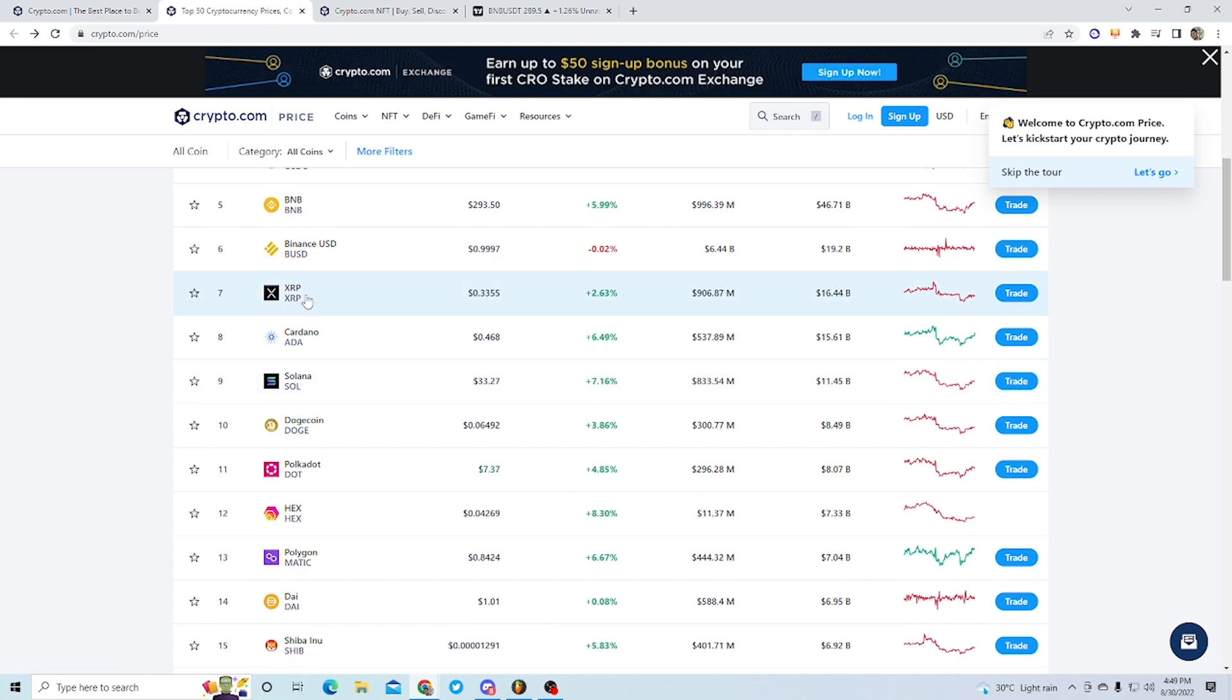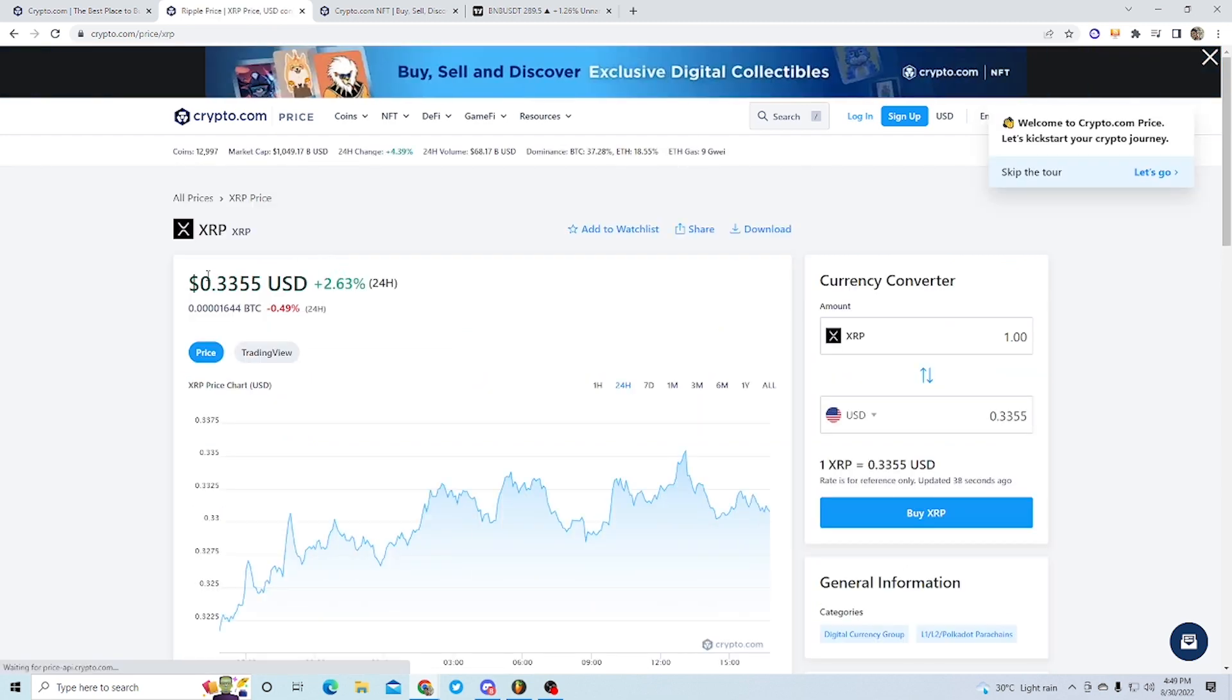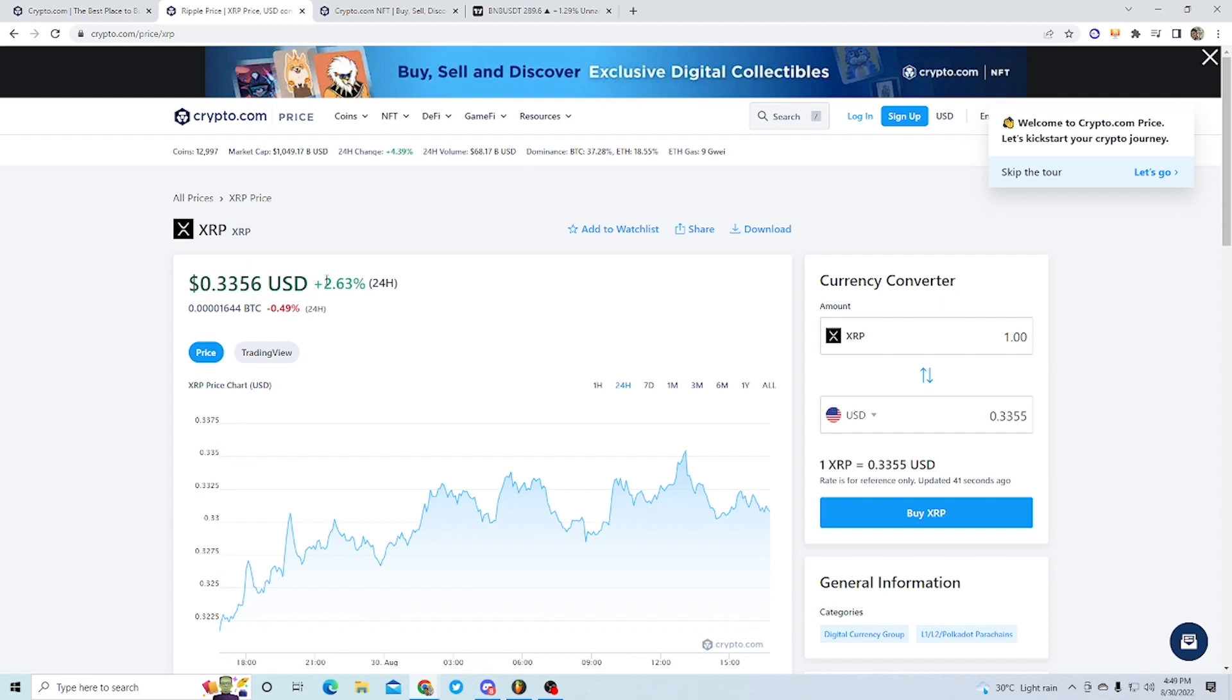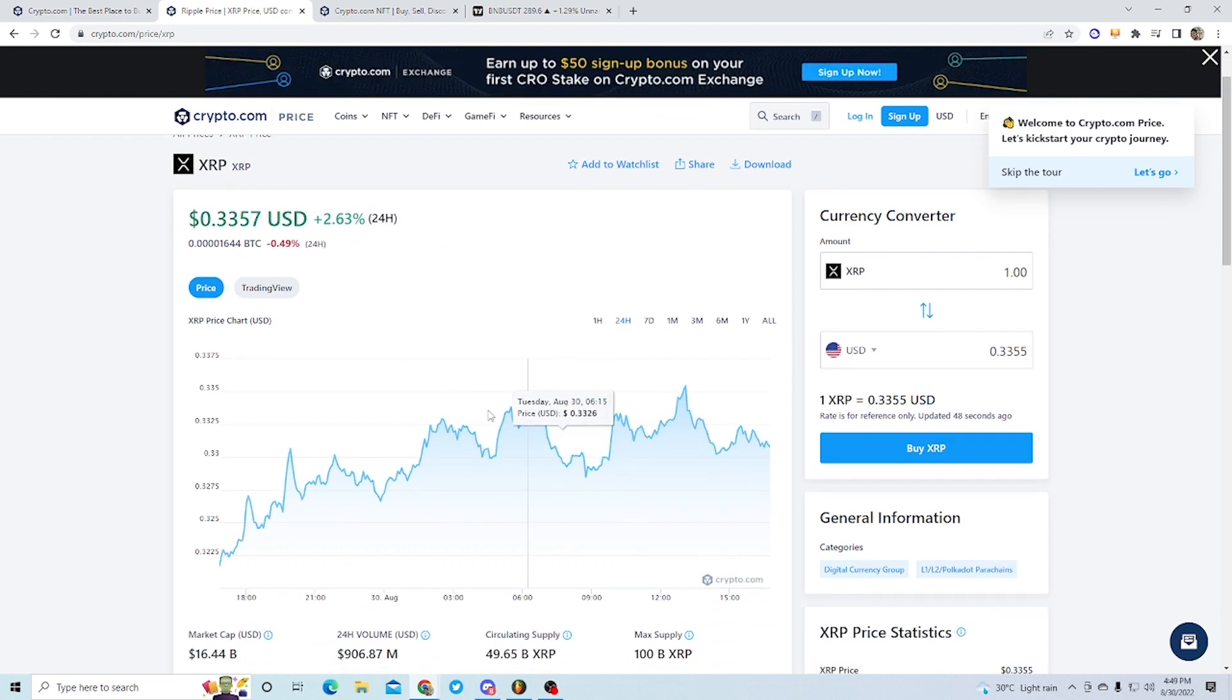Next is the coin XRP, which is currently sitting at $0.3355 USD. We saw a plus 2% pump in the last 24 hours, which is a pretty good sign. There's the chart right there.